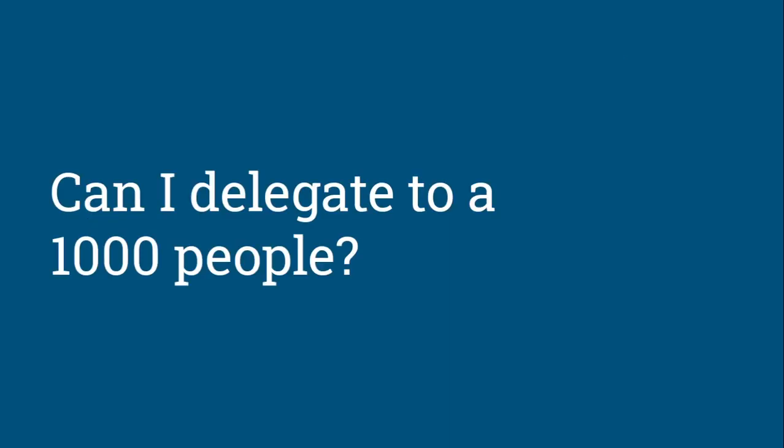The first thing you would ask if you're smart is: can I delegate this to a thousand people? If a thousand people can do a thousand things, that's one each, and it can all be done as fast as it can be done.